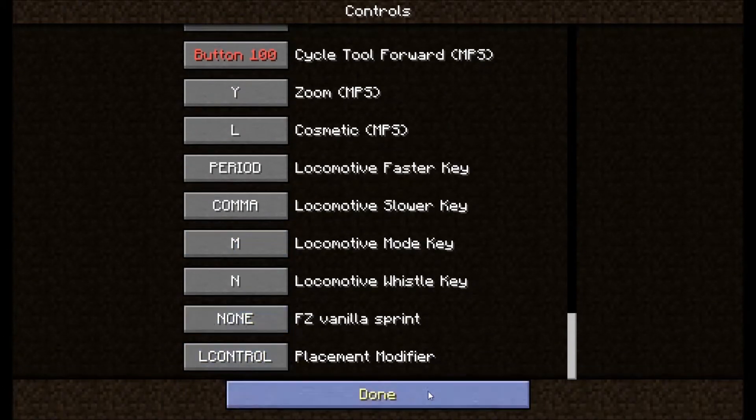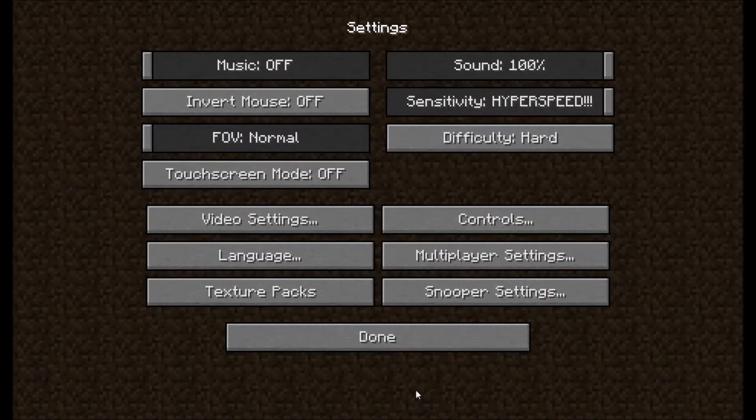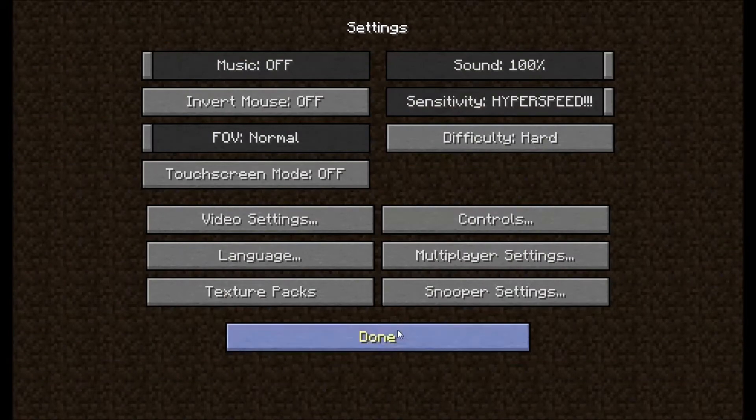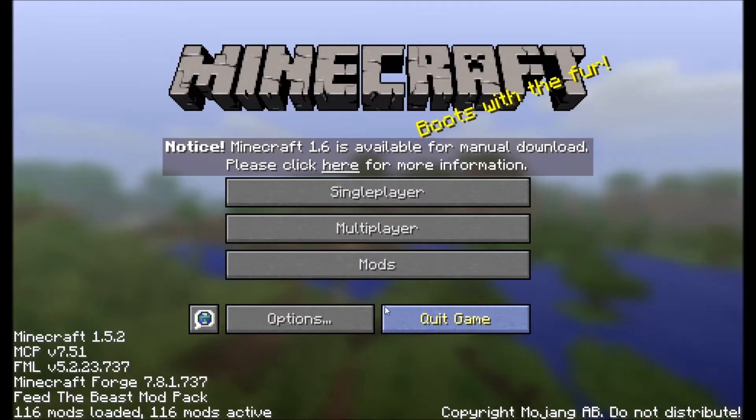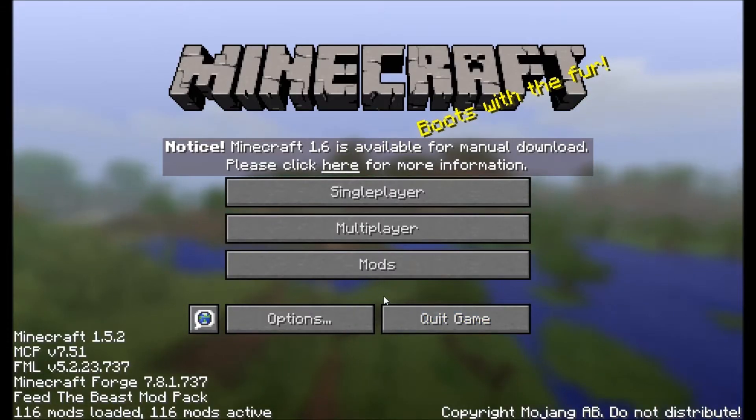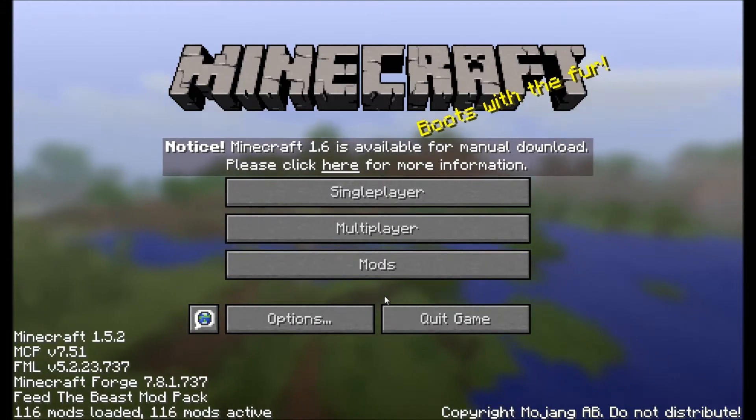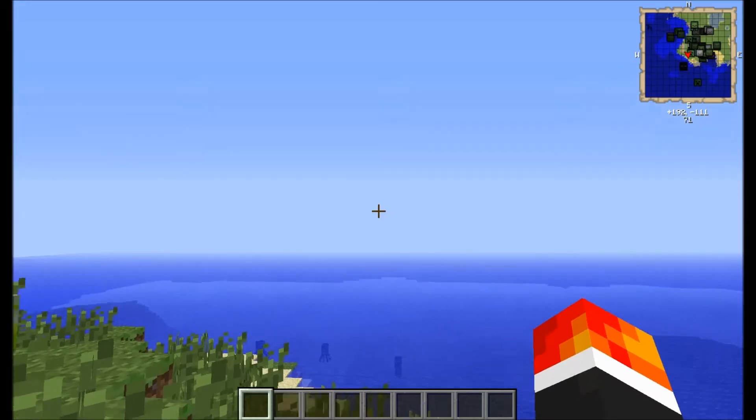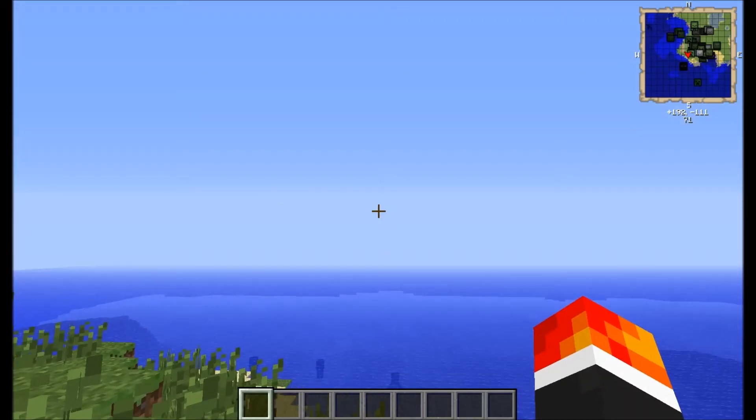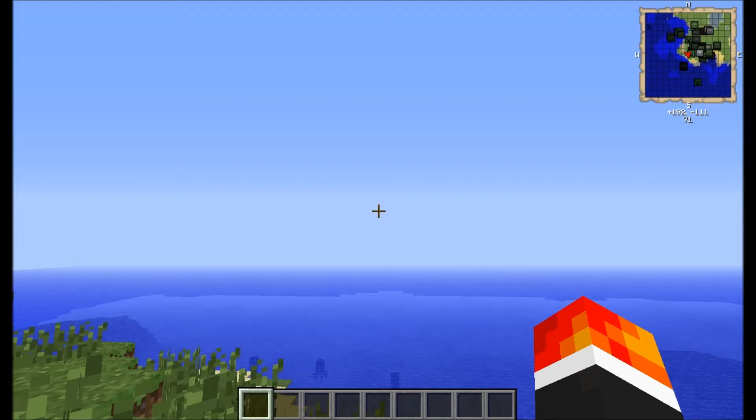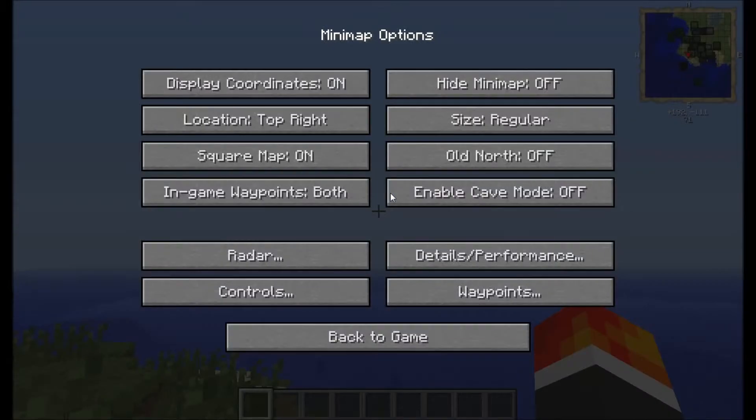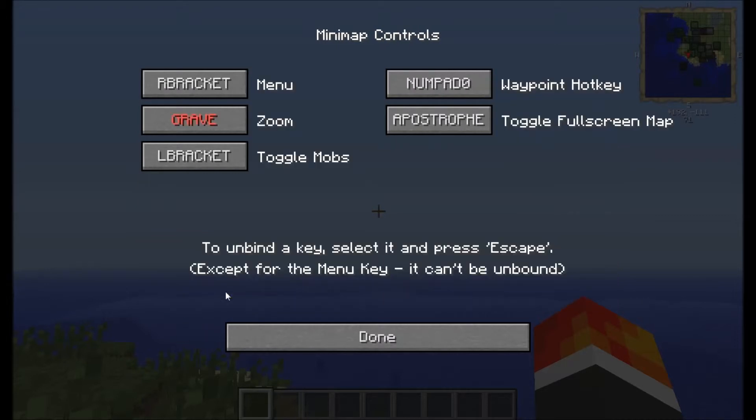I believe that's all apart from in the game. Now I'm going to get into the game and we'll be back. Right, now the world's loaded up. I'm going to go through some of the options that you will like to change. Now if you press your equals button it'll bring up Rei's minimap options. Now go to controls and this is where you can change how all your menu is.